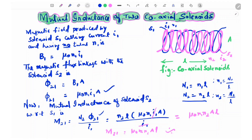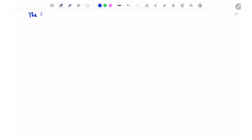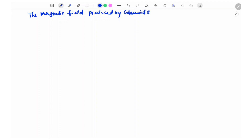In the same way we can derive the mutual inductance of solenoid 1 with respect to solenoid 2, that is M12. For this, we write the magnetic field produced by solenoid S2 carrying current I2.